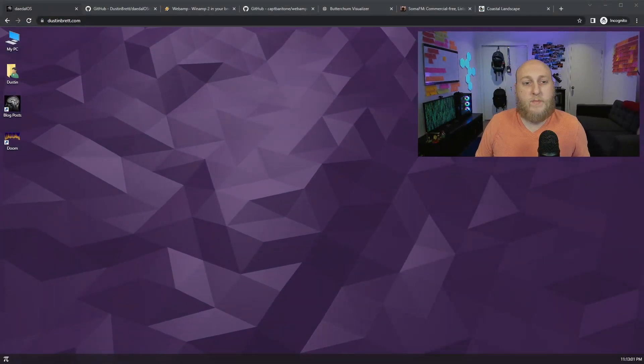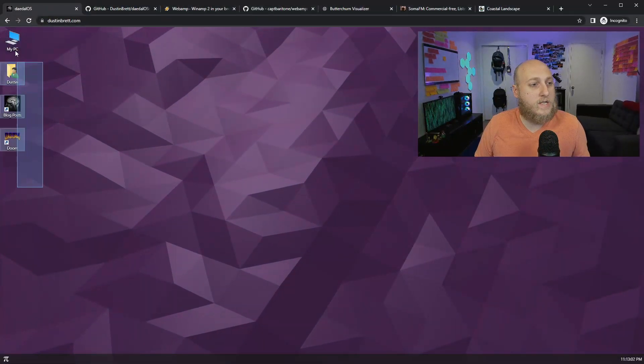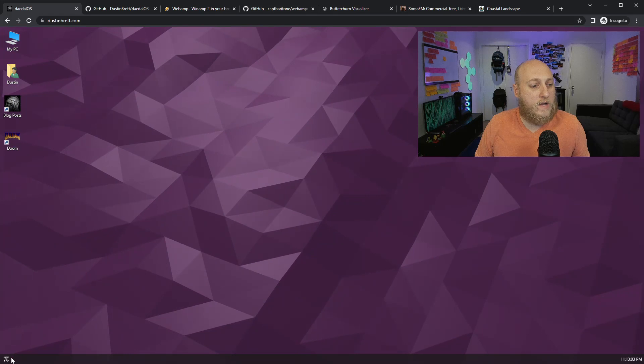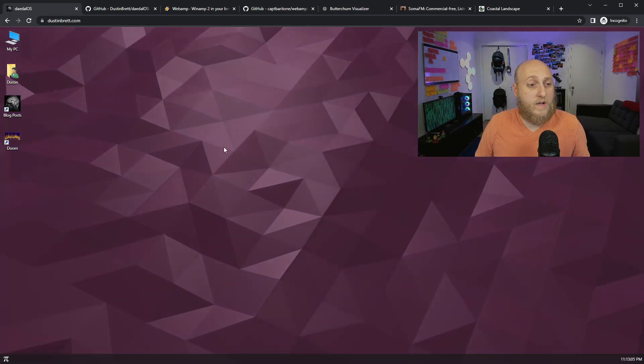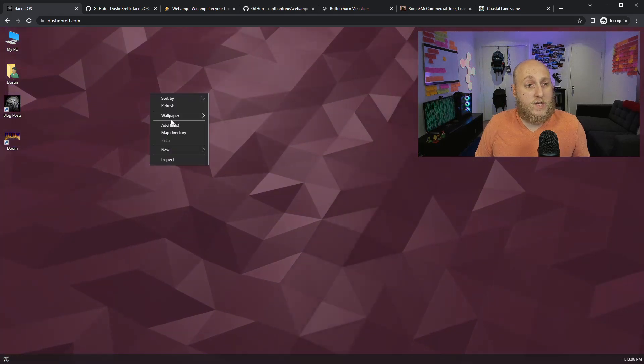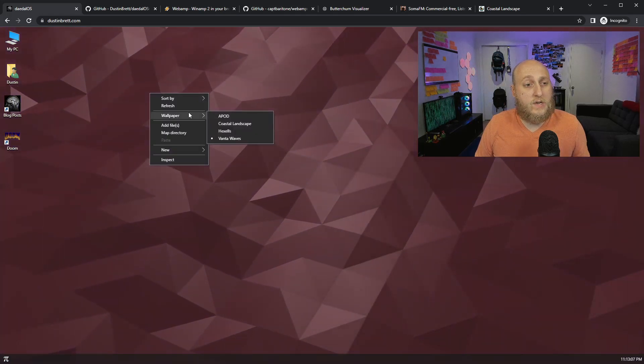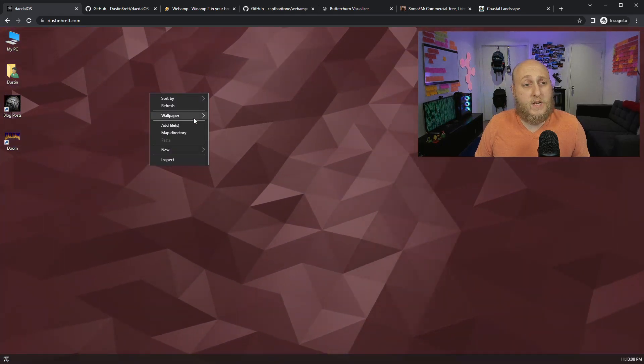If we check it out here, this is my website. Kind of looks a bit like an OS. That's what I was going for. And if you right click on the desktop here, you can see there's a little wallpaper section.